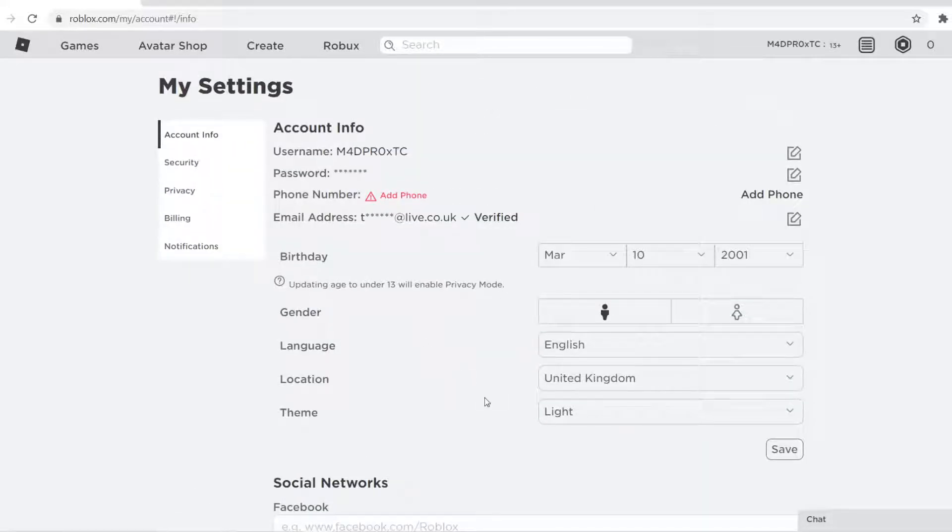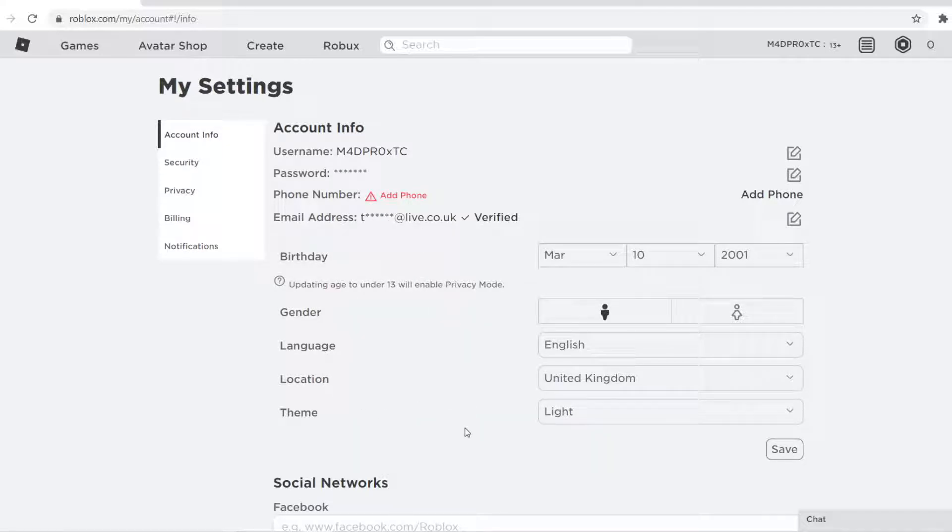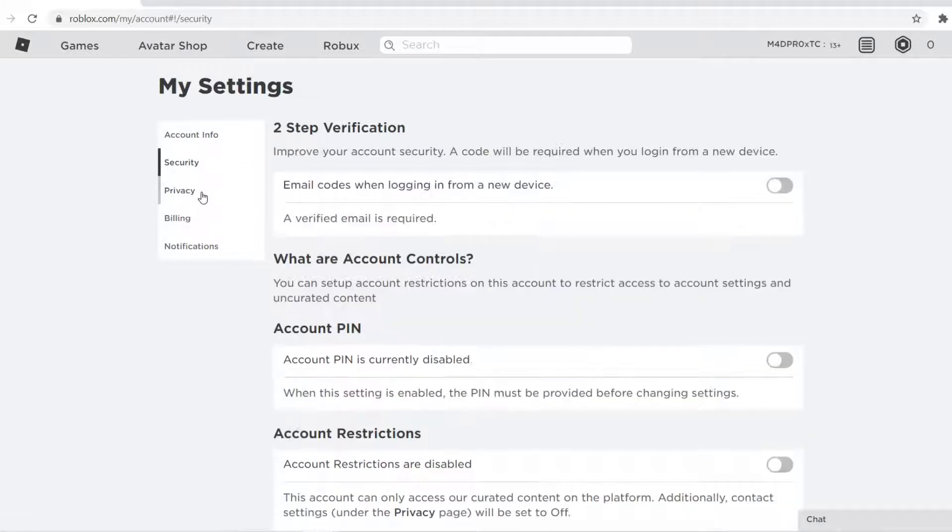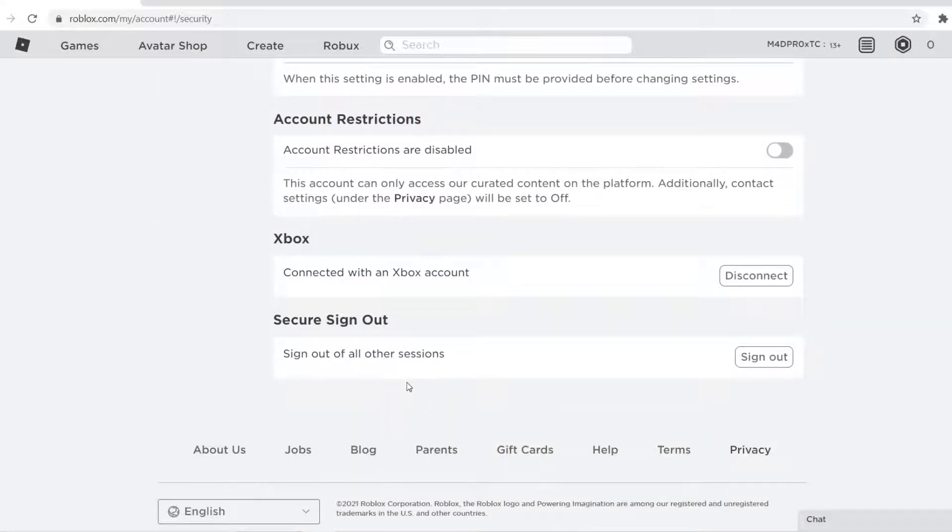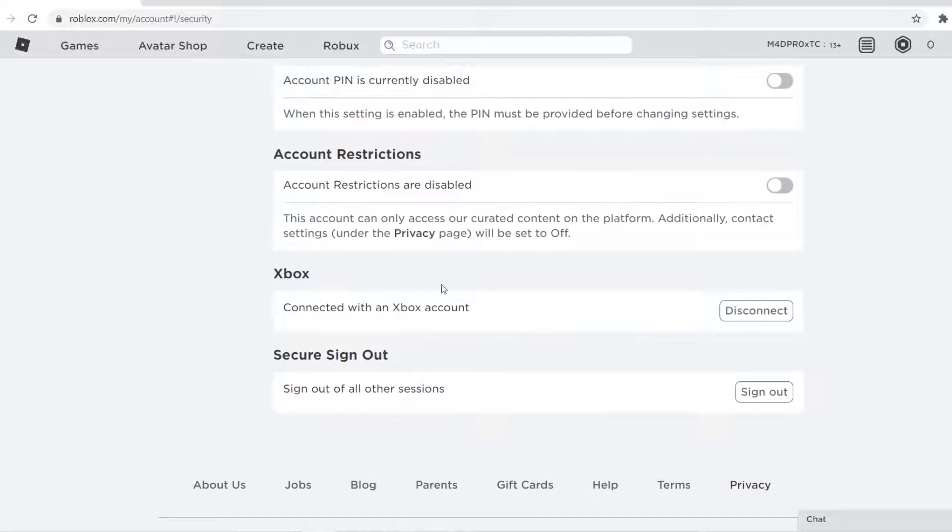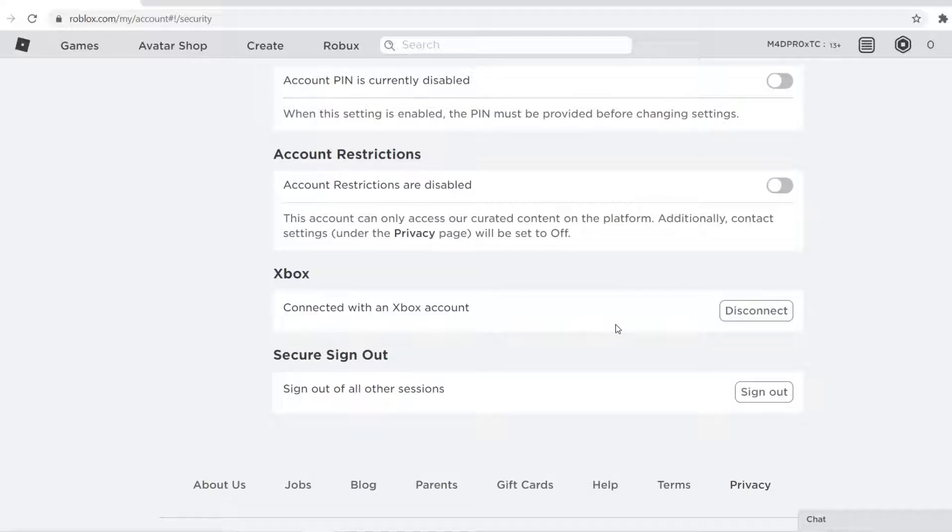So all you need to do is, once again, check you're on the right account, the one that you don't want to be linked. Go down to security, scroll all the way down to the bottom, and you can see Xbox connected with an Xbox account. If this is not the right account and you're 100% sure you don't want it, just disconnect it. Click the disconnect button.